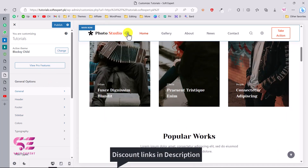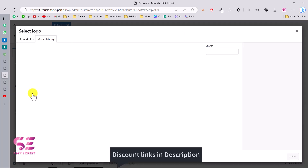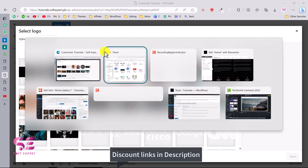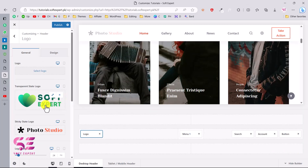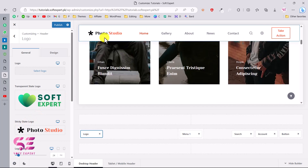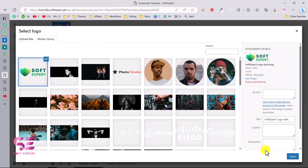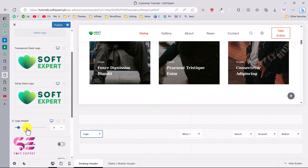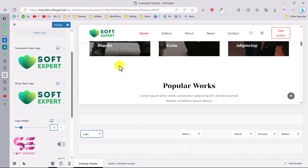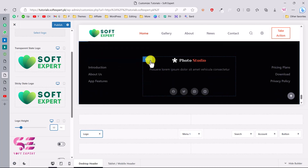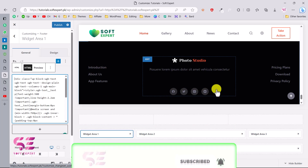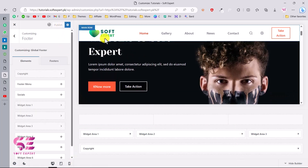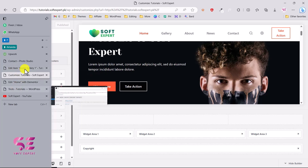To change the logo, click the three dots and select the logo option. I can upload my own logo — let me quickly upload a simple one. I'll also change the sticky logo that appears in the sticky header to the same logo. Now you can see the logo has been changed. I can also adjust the logo height — let's set it to 50. For the footer, I can edit sections, change the logo, change the text, update social icons, and so on. Finally, click Publish to save all these changes.